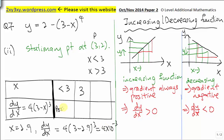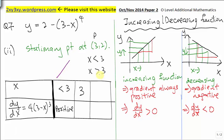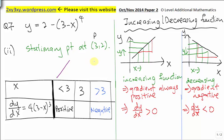When x is 2.9, dy/dx is a positive value. So we know dy/dx is positive for x less than 3, and we conclude that for x less than 3, this function is increasing. Now for x greater than 3, we use a value slightly greater than 3 — say 3.1. Substituting 3.1 gives a negative value, so dy/dx is negative. By the way, when x is 3, dy/dx must be 0, because this is the stationary point.